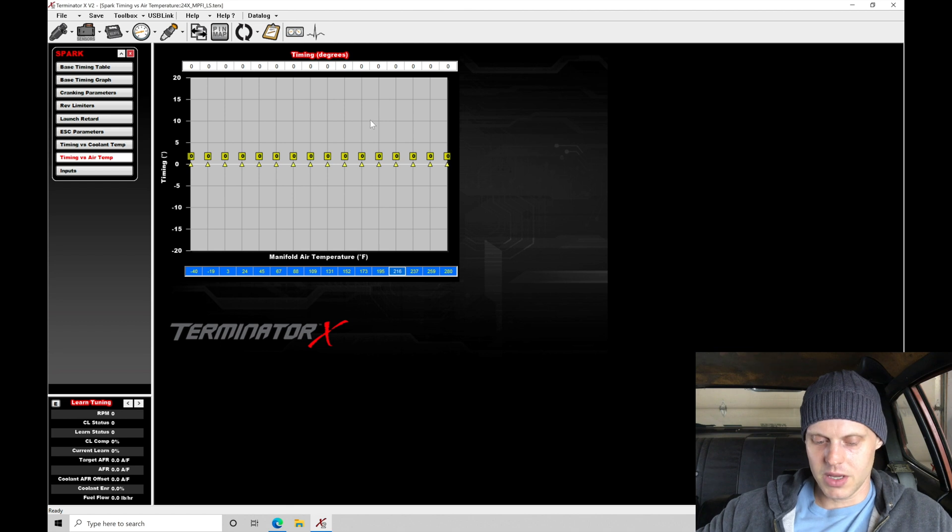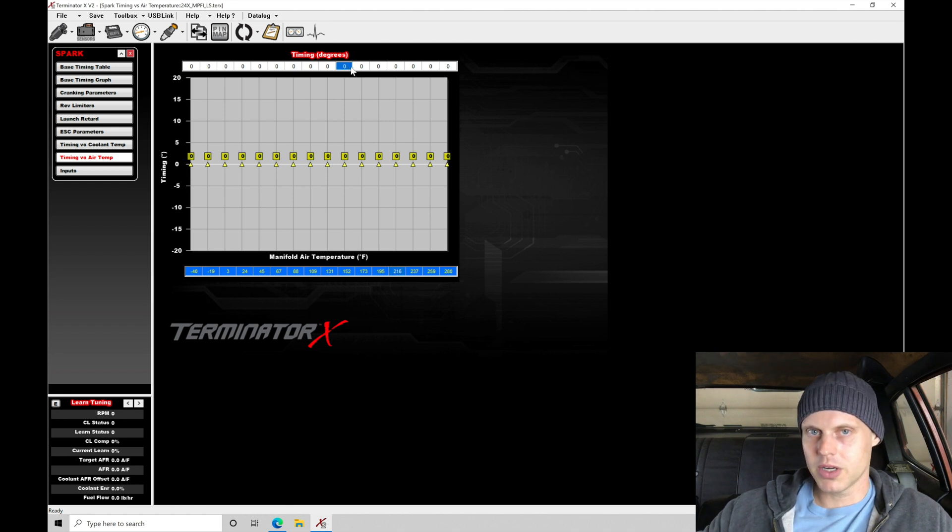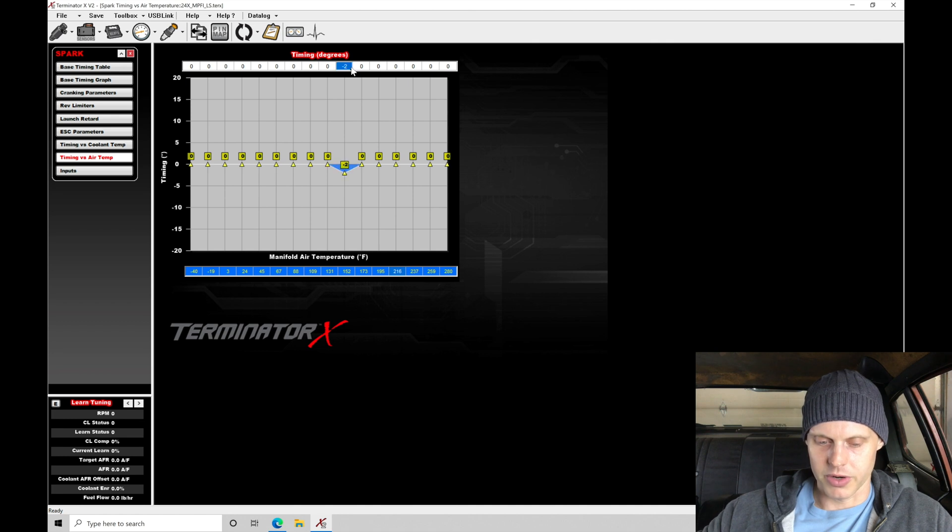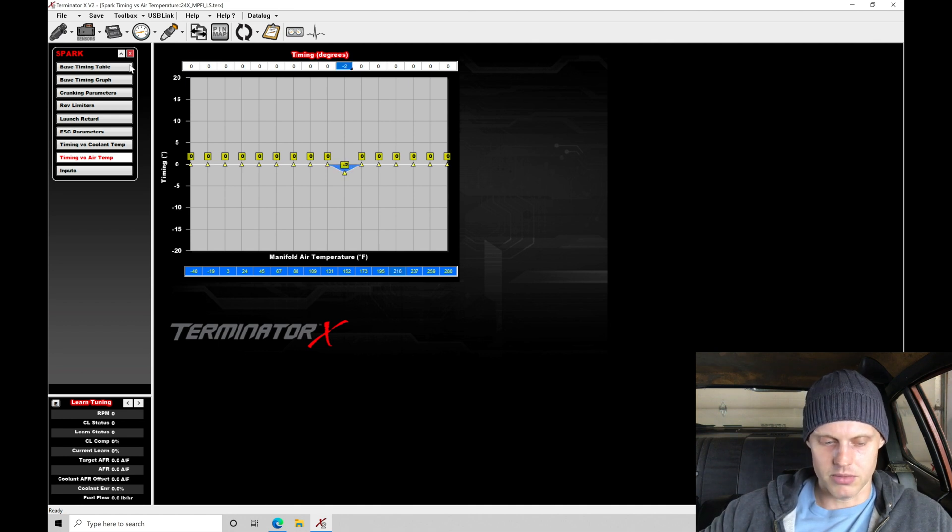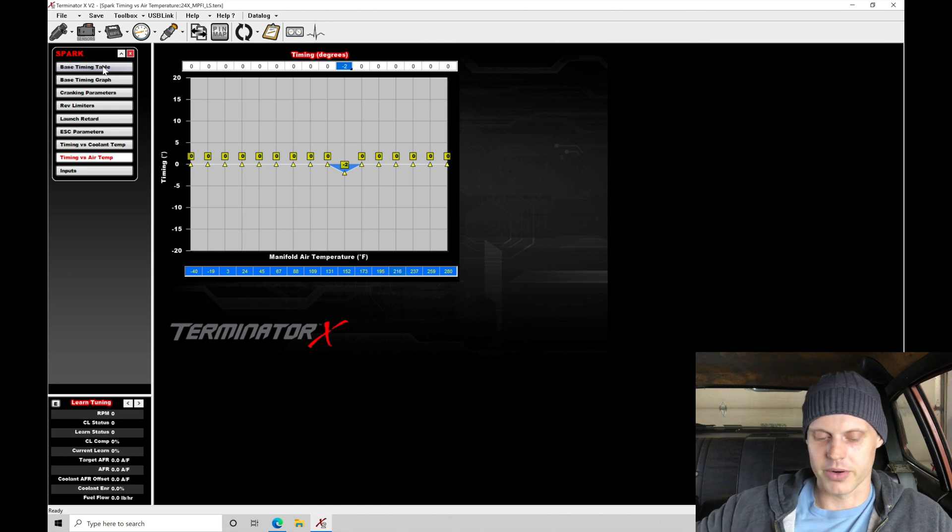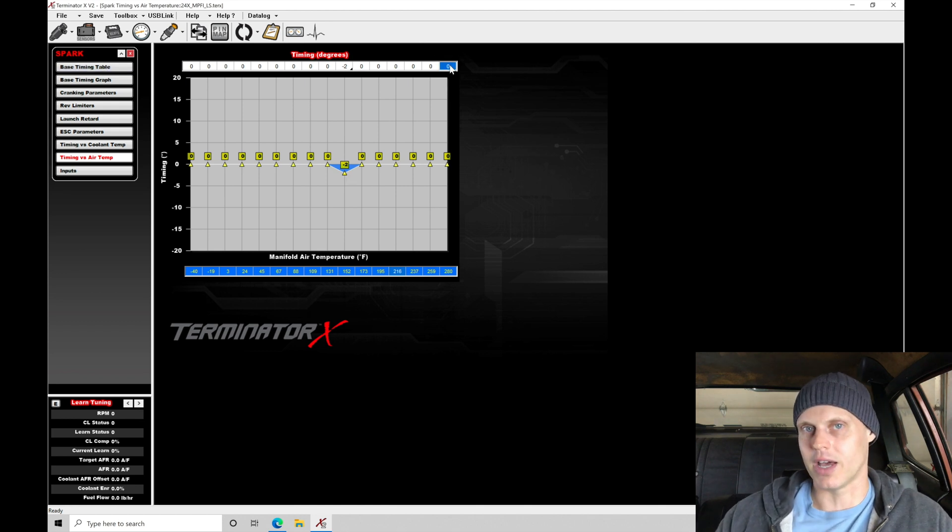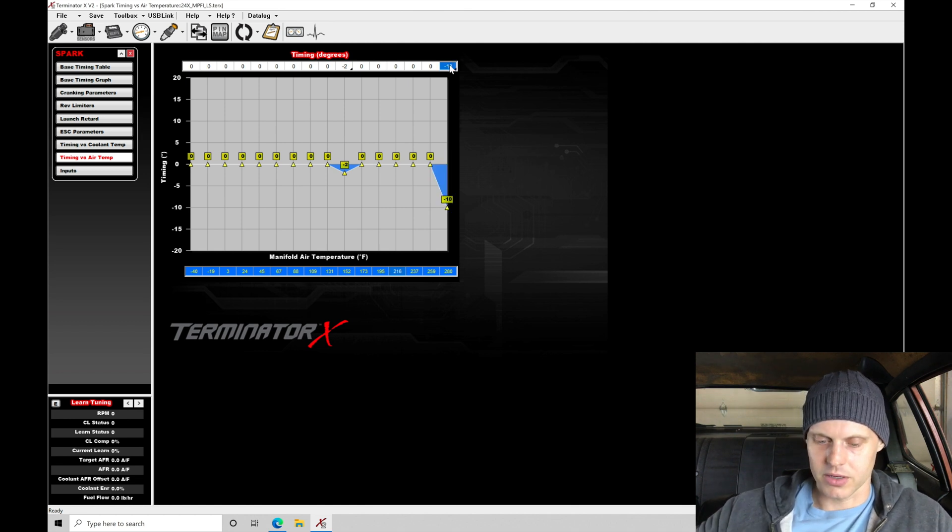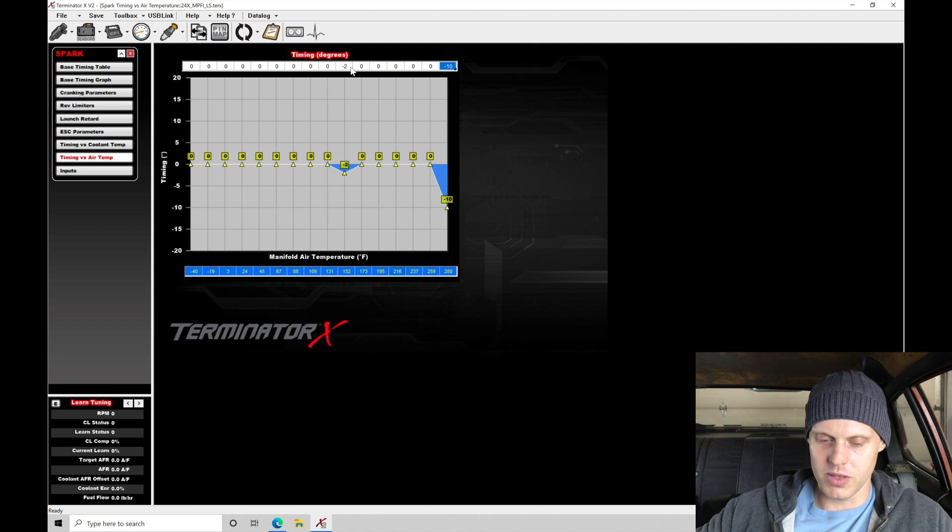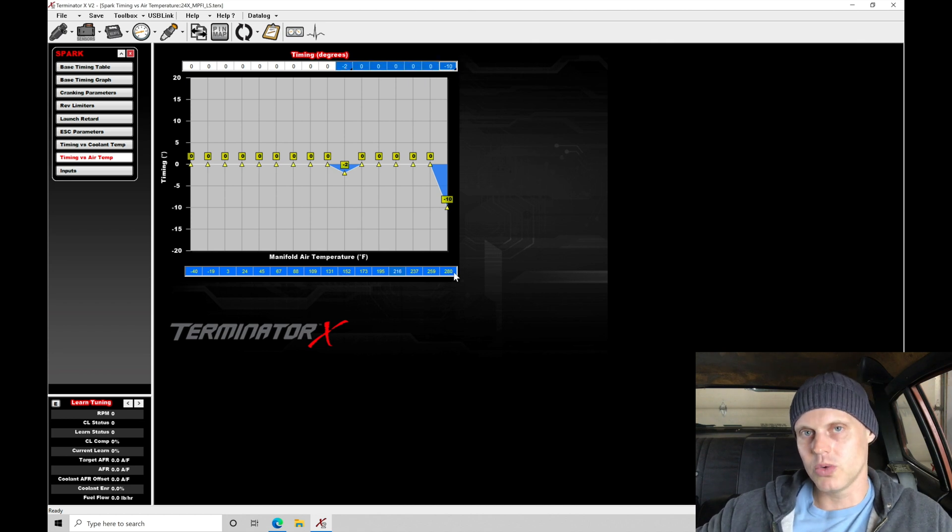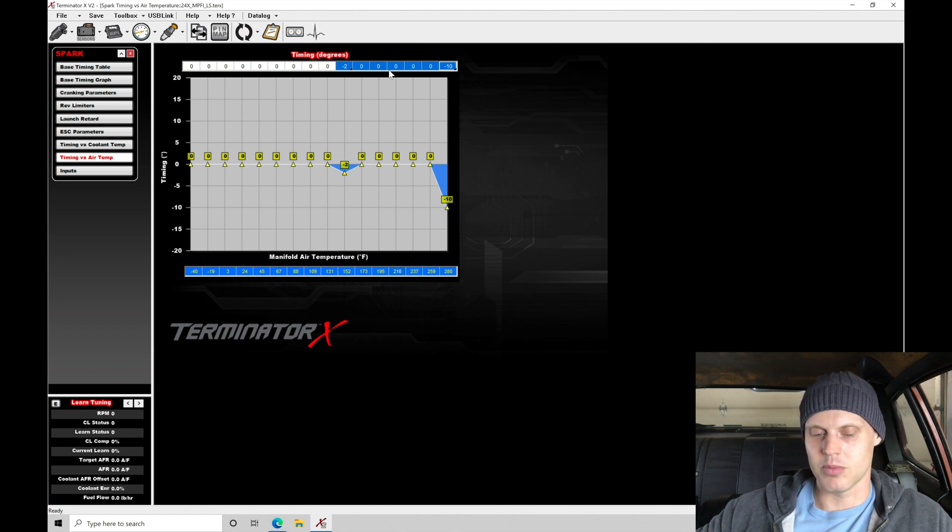If I get up to 152 degrees, that's where it's starting to get pretty hot. I'm going to start to pull out maybe 2 degrees out of my timing table, and it could be idle, part throttle, wide open throttle. If I go up to 280 degrees, that's probably never going to get that hot on a naturally aspirated engine. But if I did for some reason, I would take out 10 degrees. In between these points, I'm going to do a horizontal interpolation. Between 152 and 280, it'll progressively take out more timing as the air temperature picks up.